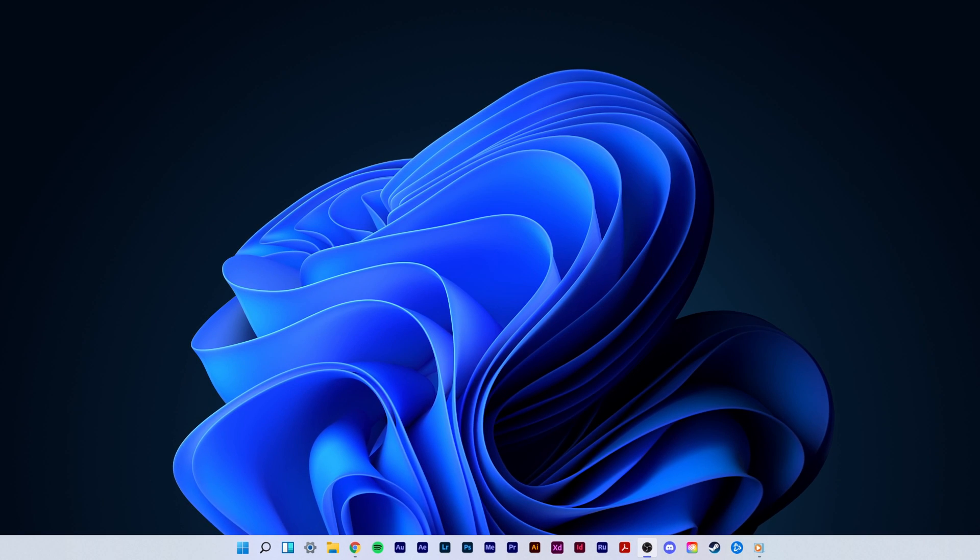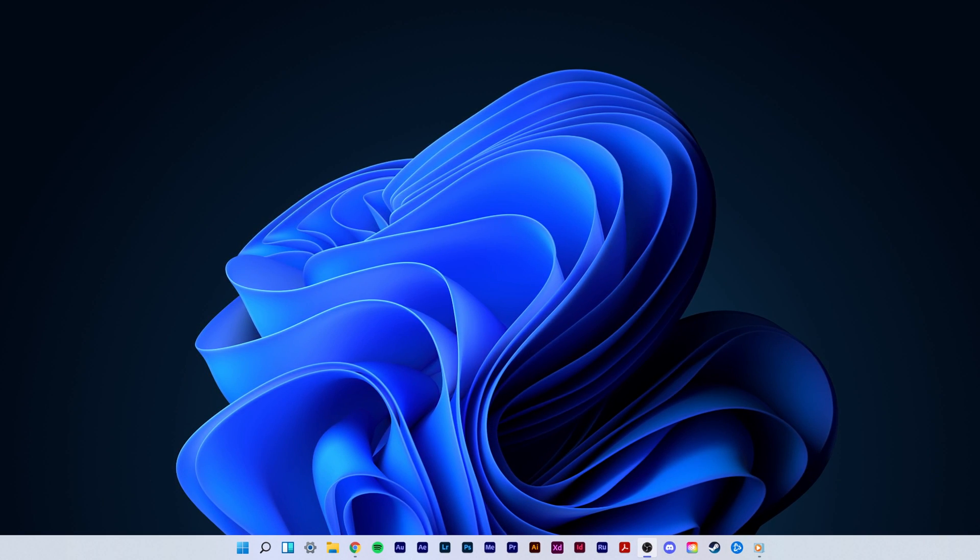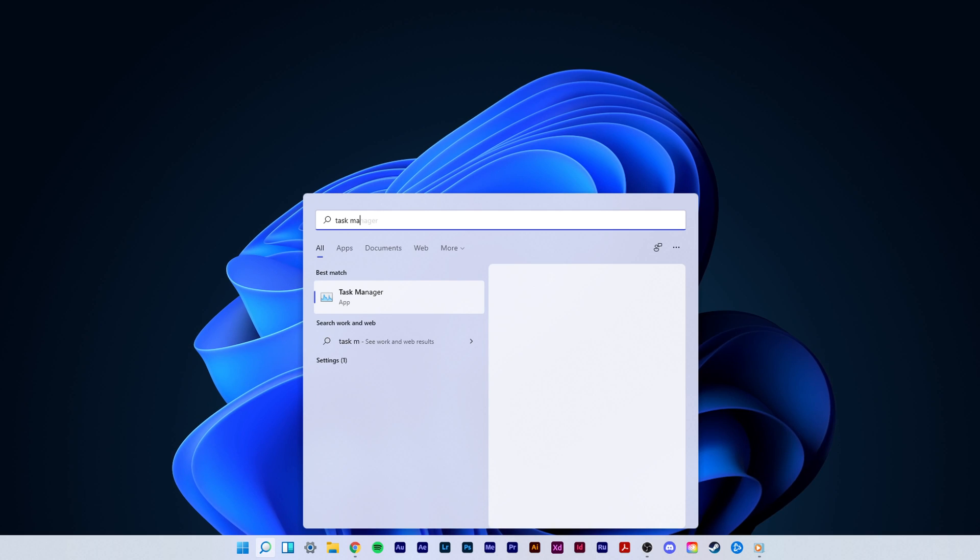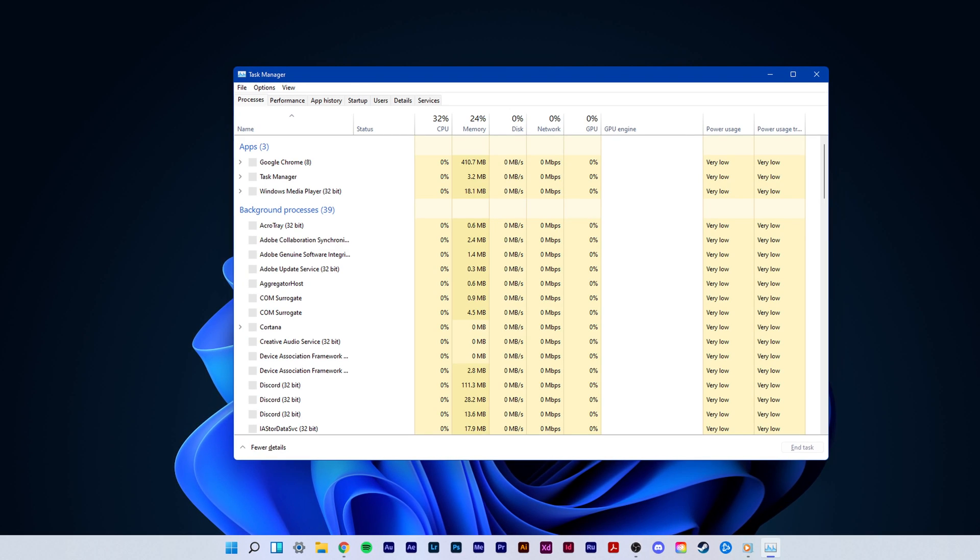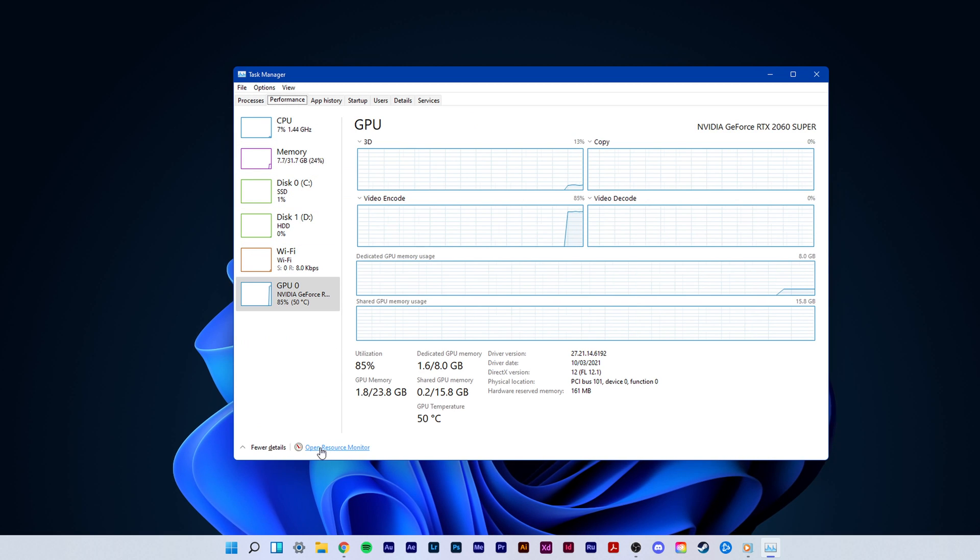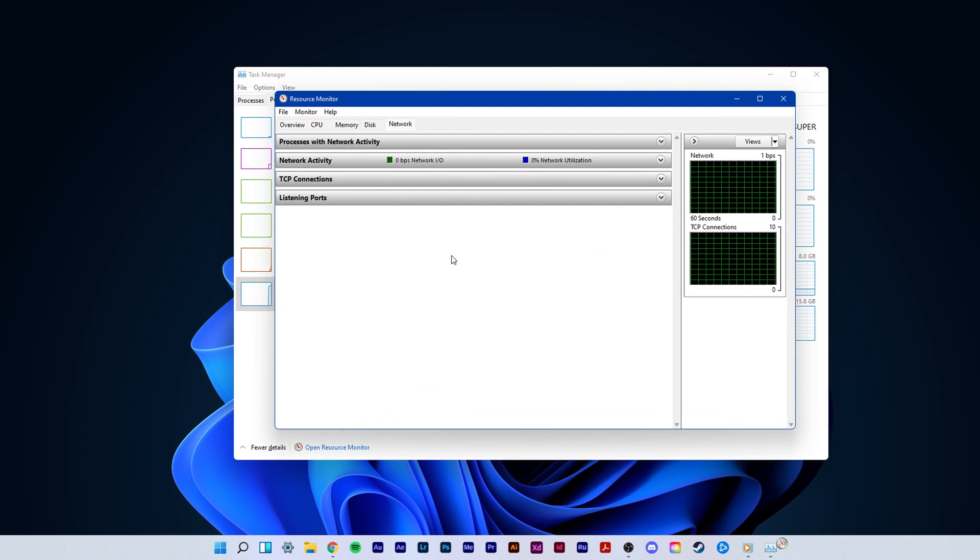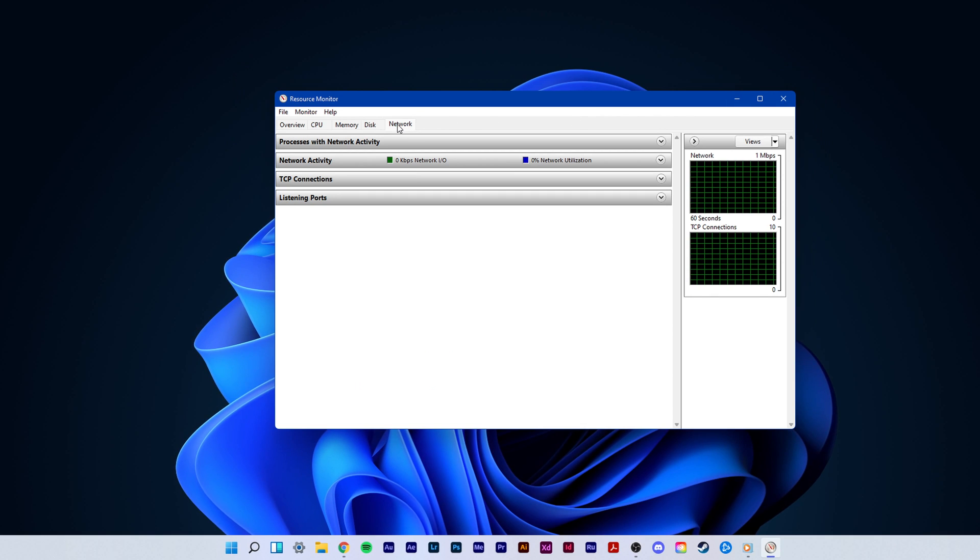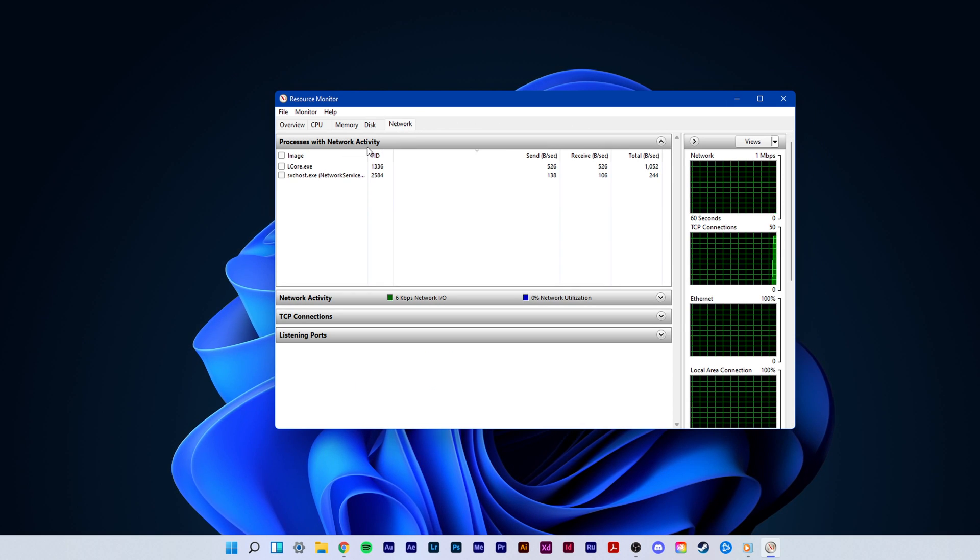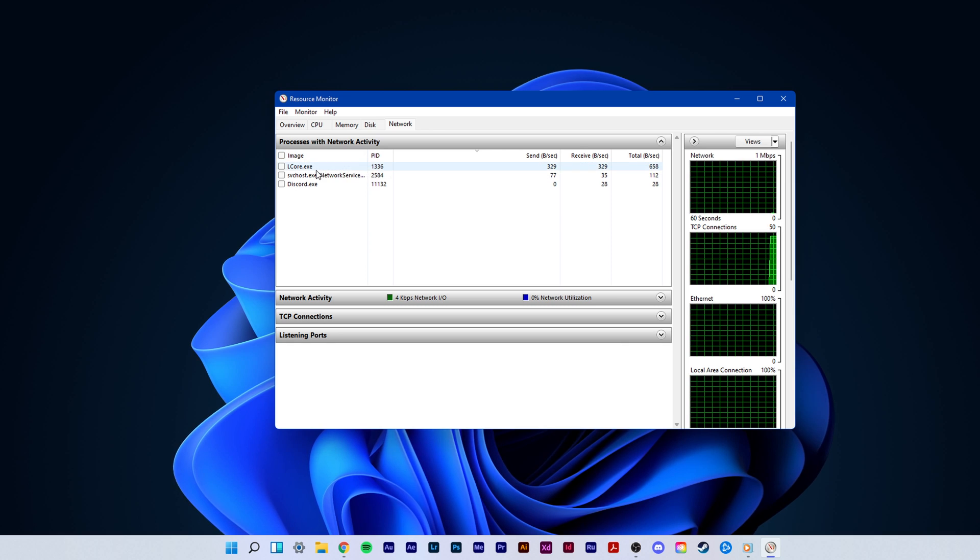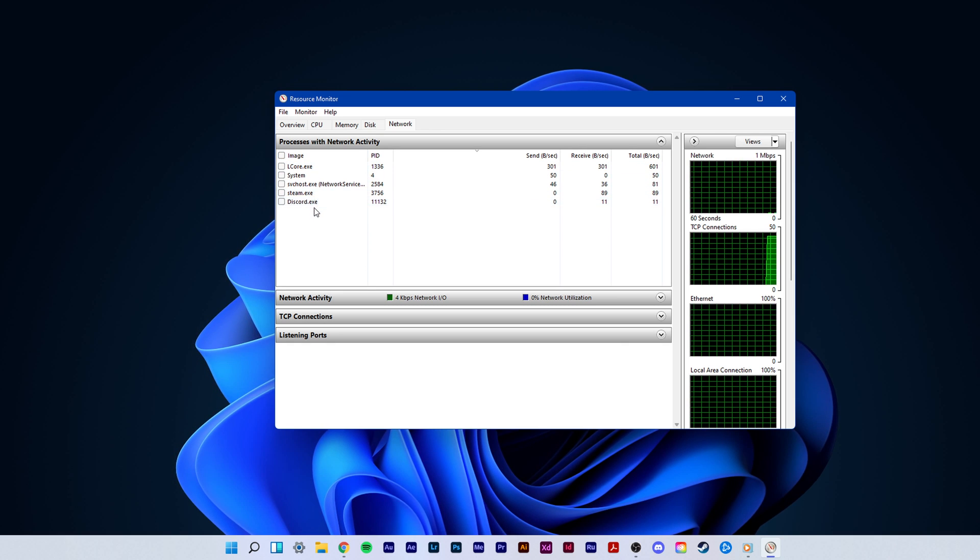You can now exit your command prompt and open up your task manager. Simply search for it in your start menu search. Here, navigate to your resource monitor as you can see in the video. In the network tab, open the processes with network activity, and after a few seconds, you will see every process using your network connection.